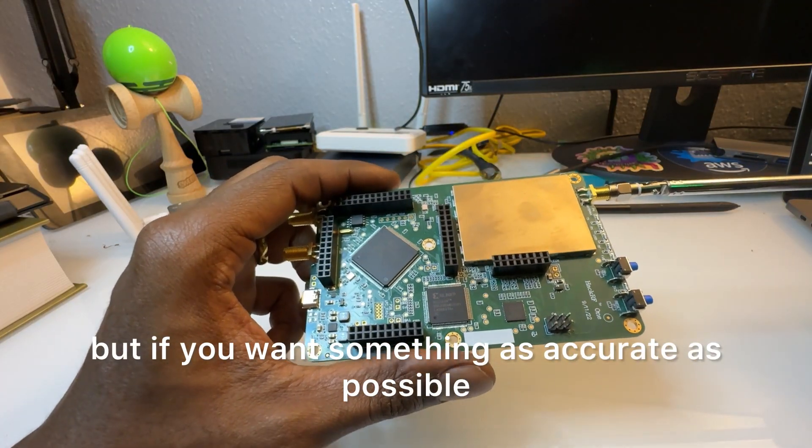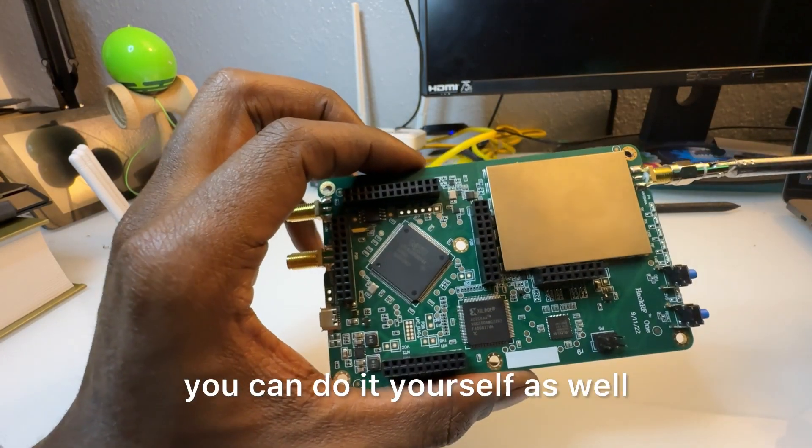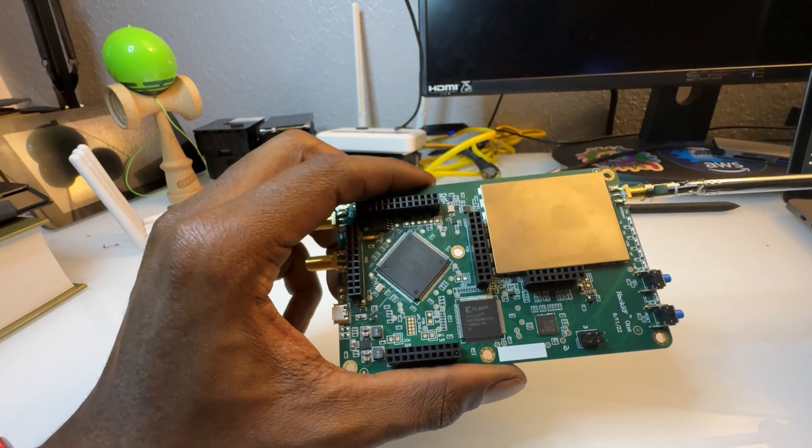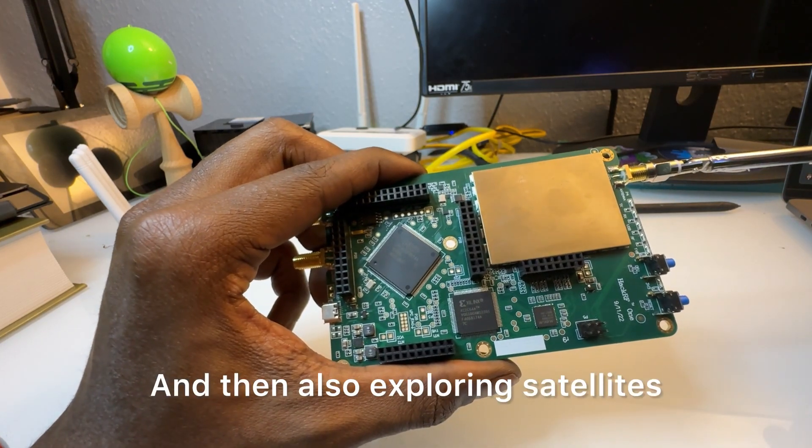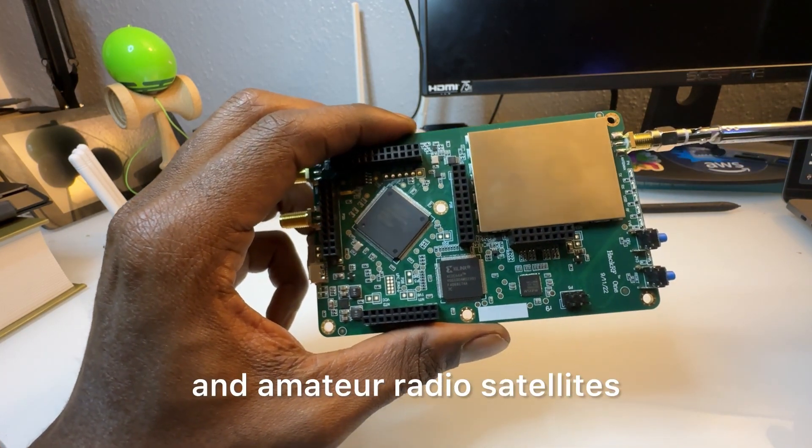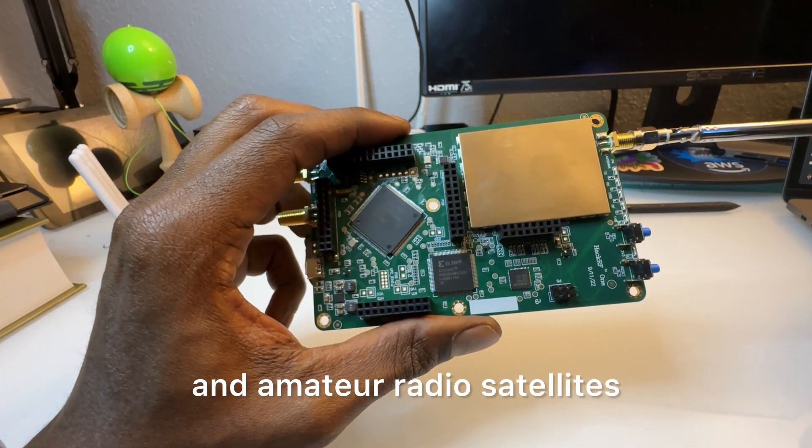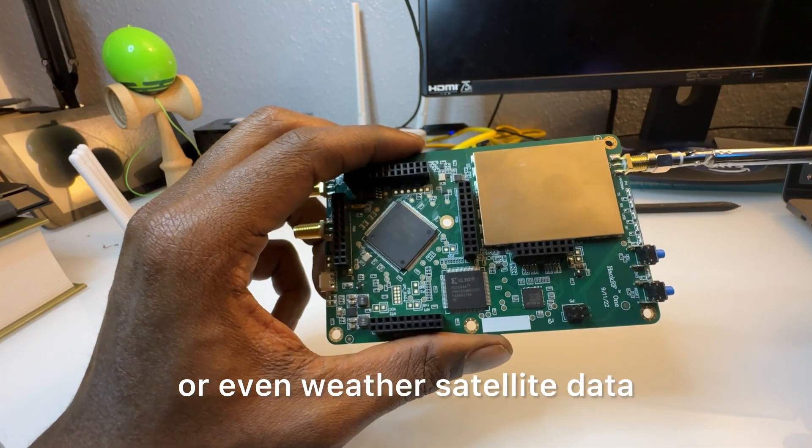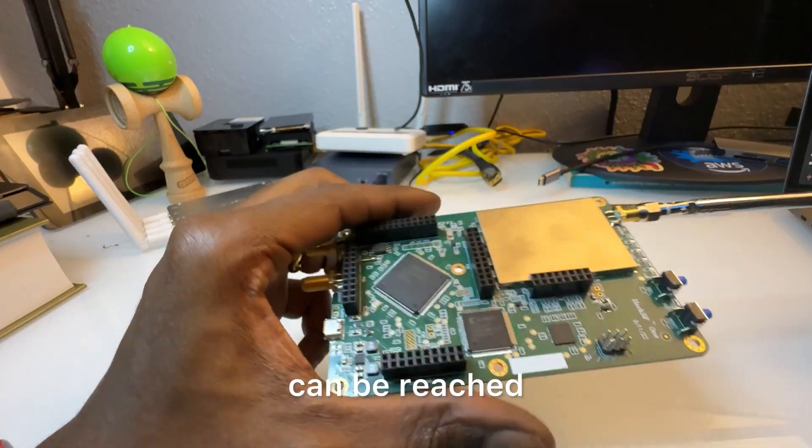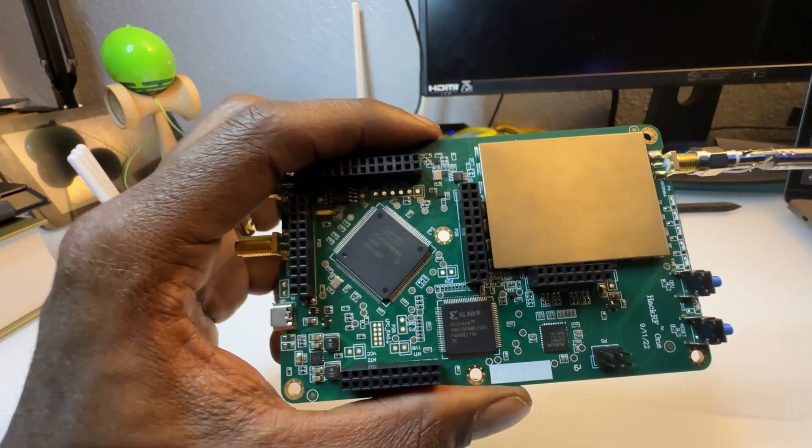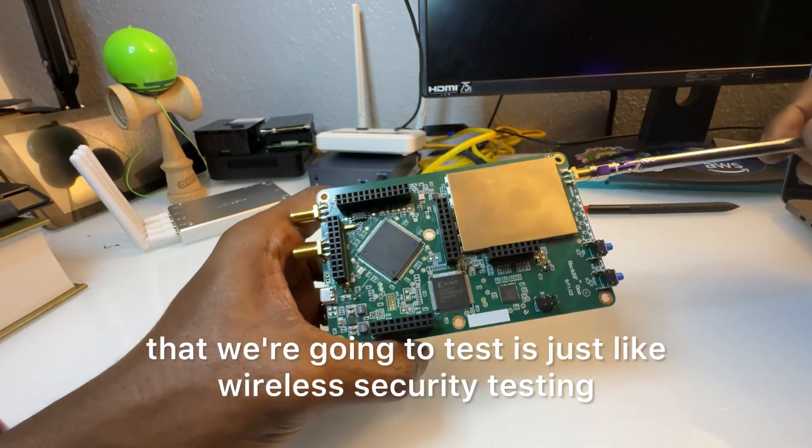And then I'm also exploring satellites, like amateur radio satellites or even weather satellite data can be received.